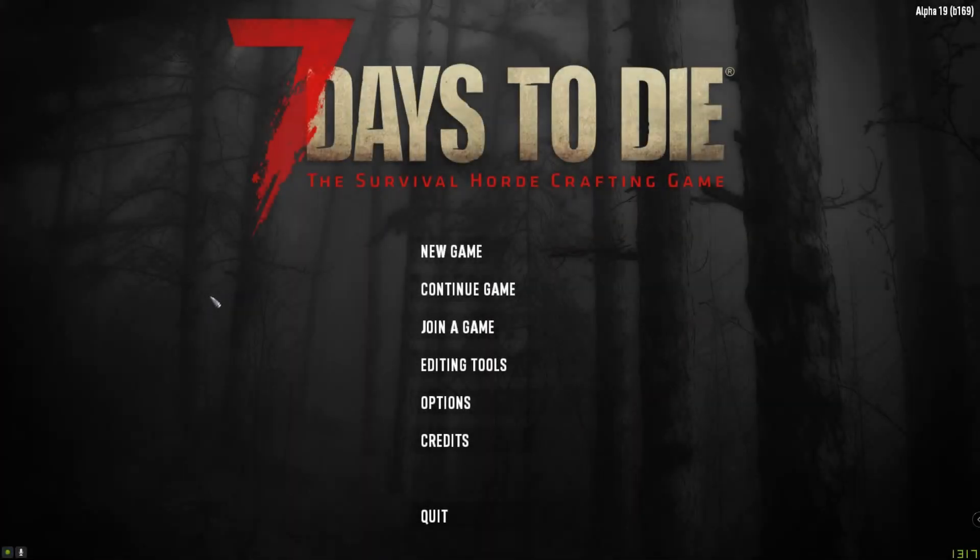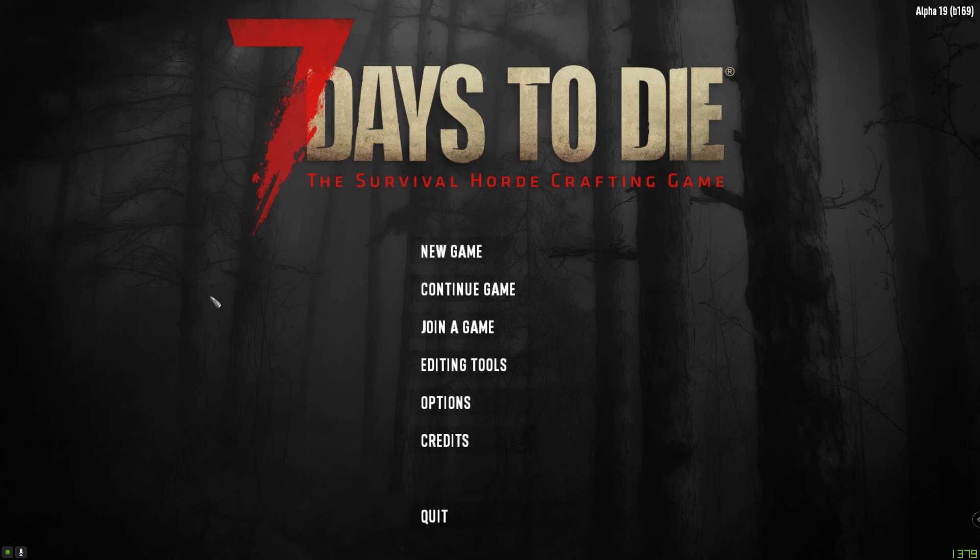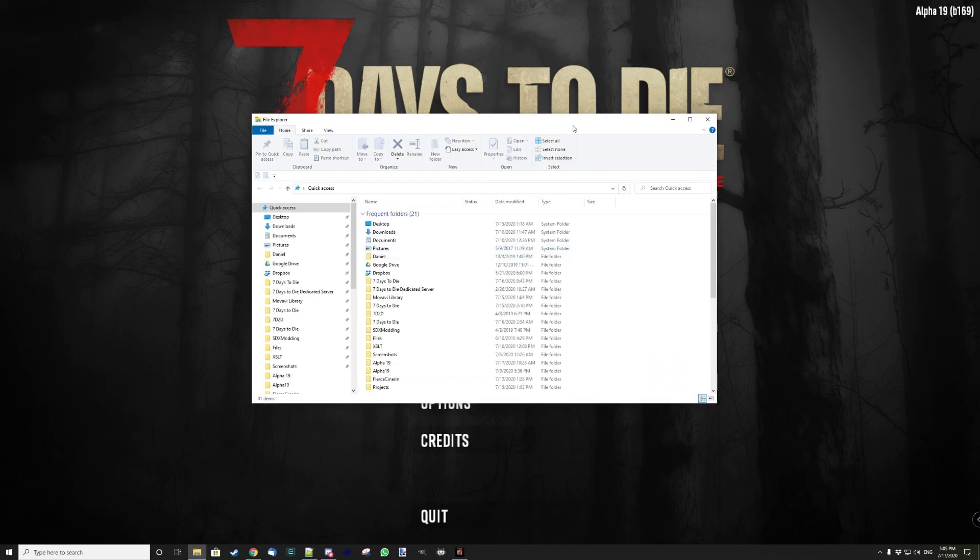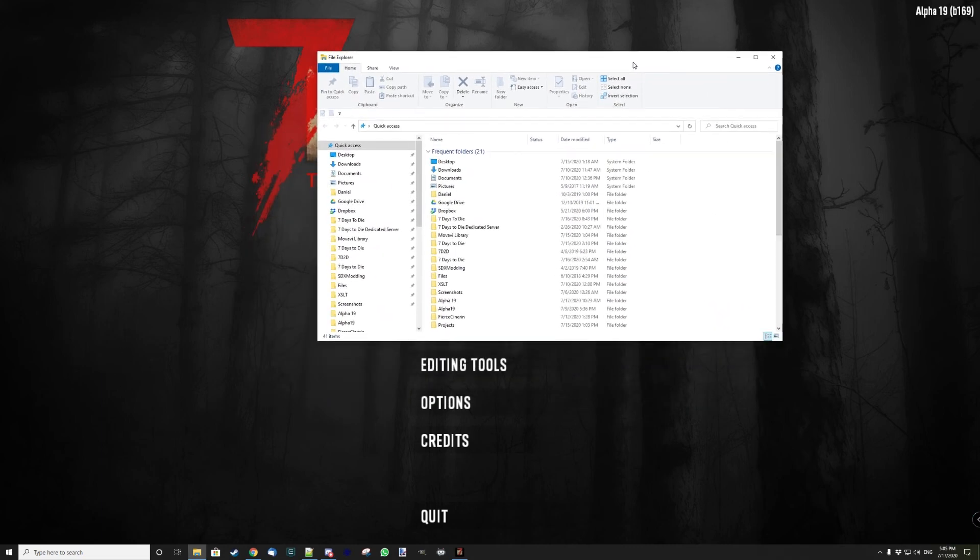Alright guys, so today Cage lost his character on his game after updating to B169. That doesn't mean it's related, but let's look at how you can save your character in case accidents happen.